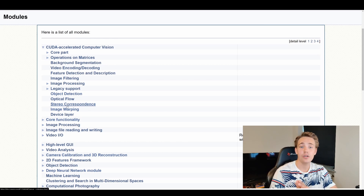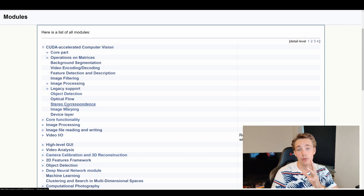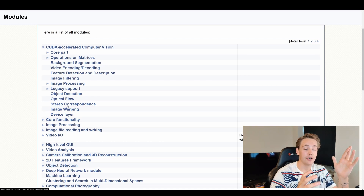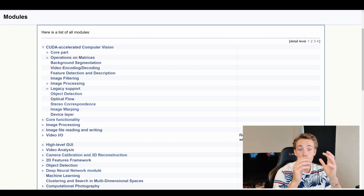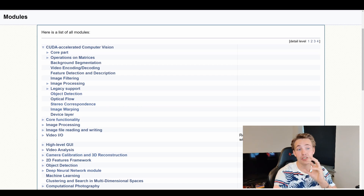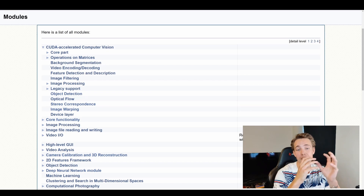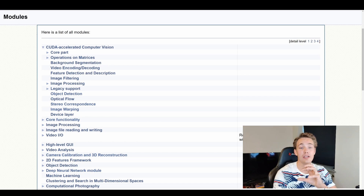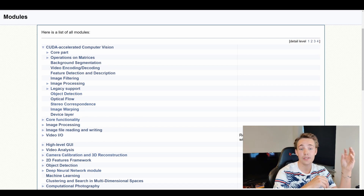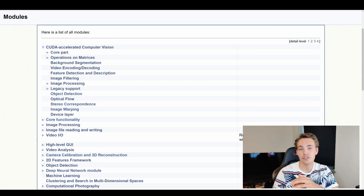Thank you guys for watching this video. Hit the subscribe button and bell notification so you'll get a notification when I upload new videos in this tutorial. I'm really excited for it — it just makes our applications and projects so much faster. If you're interested in learning more about computer vision with CPU and the theory behind image processing techniques, stereo vision, camera calibration, and image filtering — how they work under the hood — I'll link to that computer vision tutorial. Otherwise, I'll see you in the next video. Bye for now.